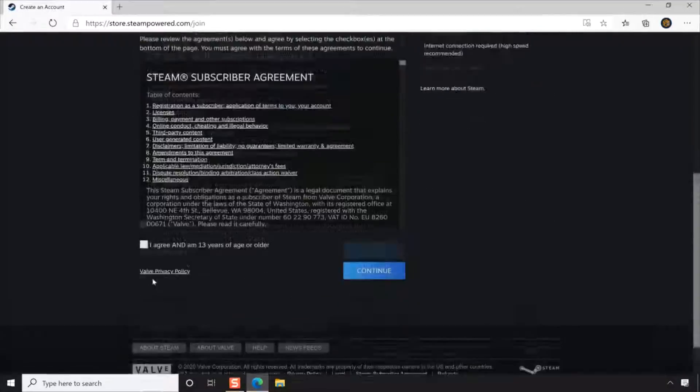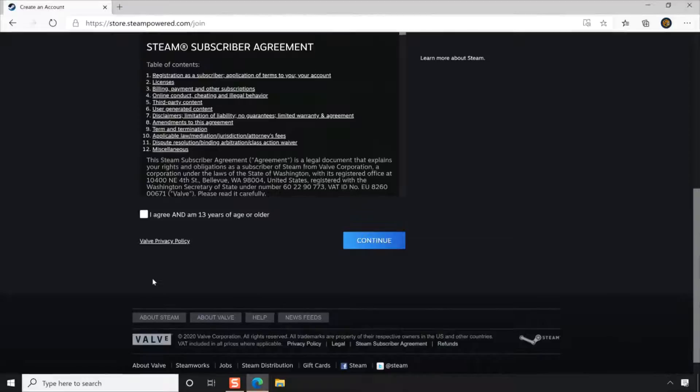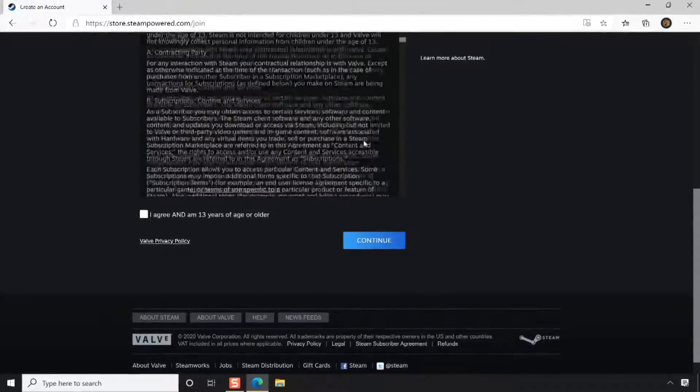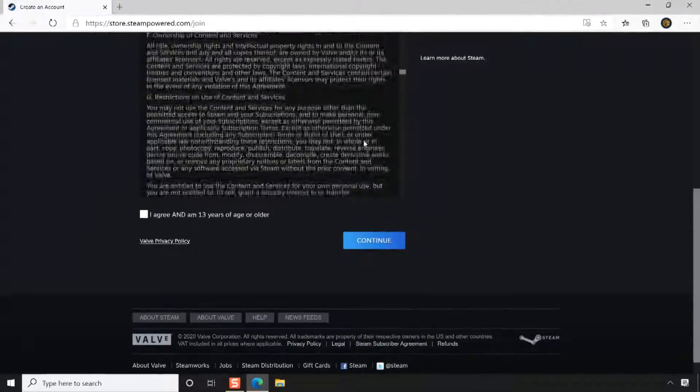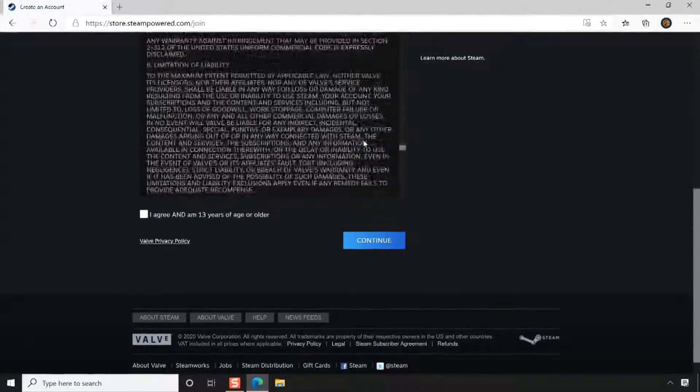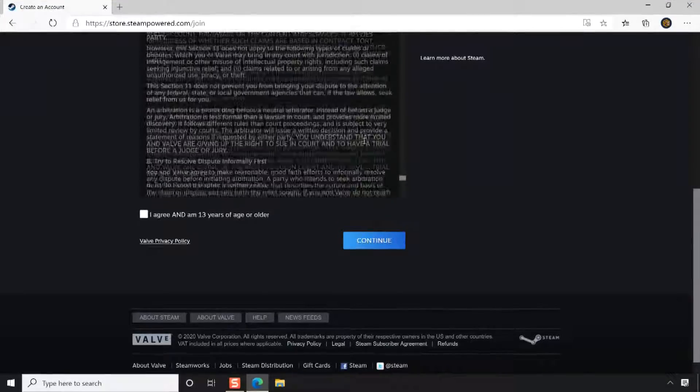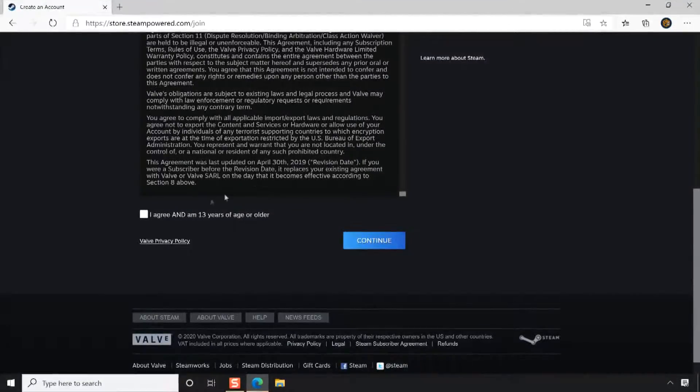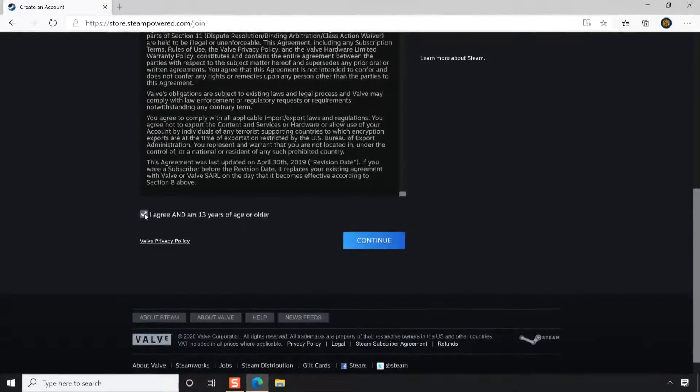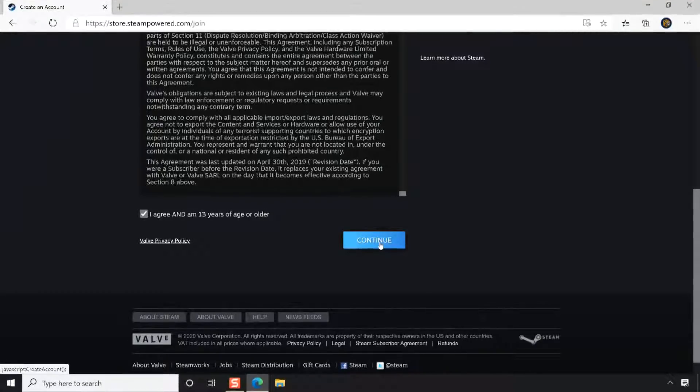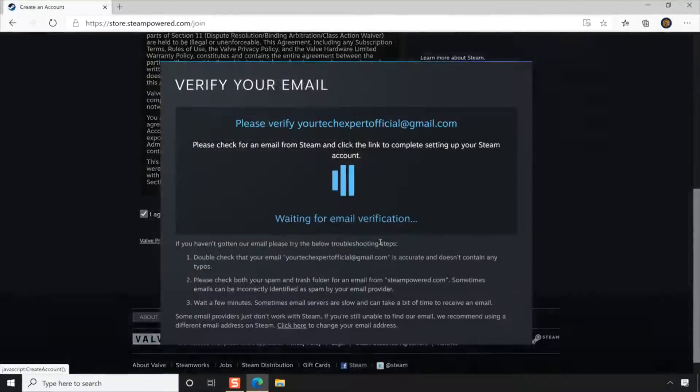Next, review the Steam subscriber agreement carefully. Once you reviewed the agreement, agree and confirm that you are 13 years of age or older by selecting the checkbox at the bottom of the page. Next, click the Continue button.